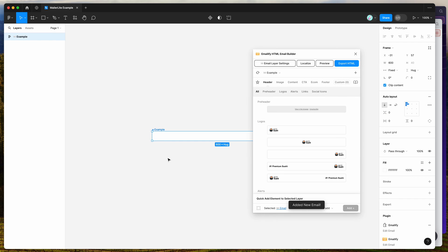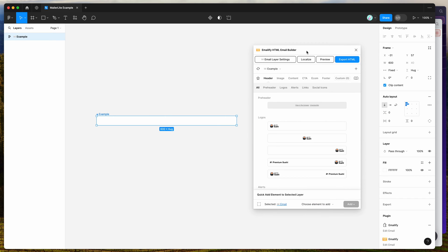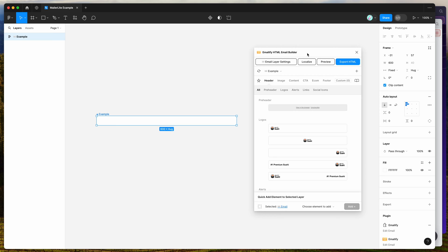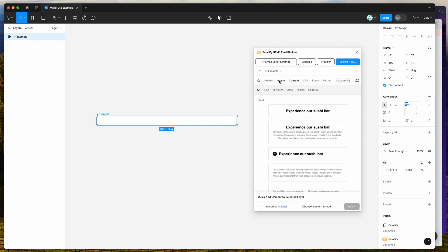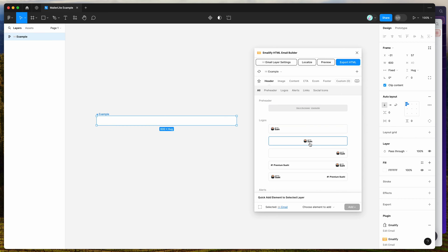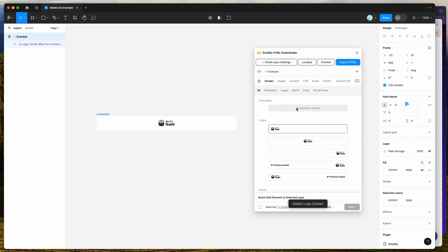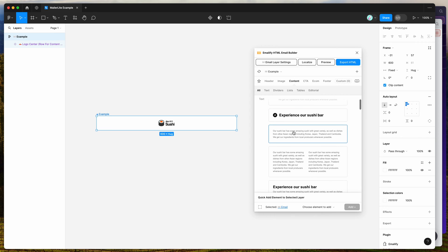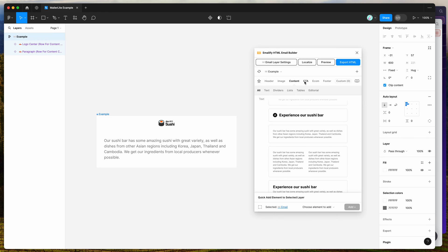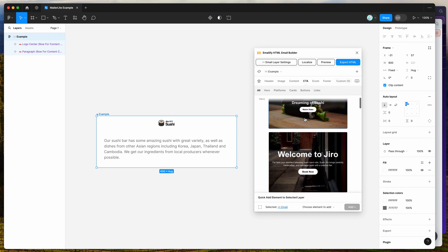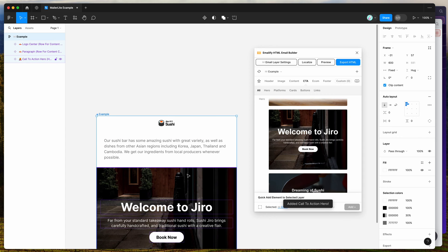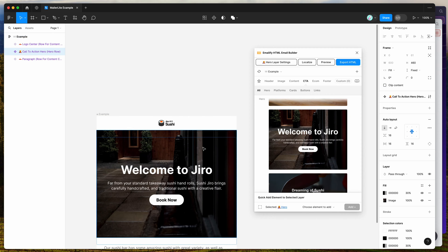For this example I'm just going to create a basic frame. I'm not going to go through all the design features today — there are other tutorials on the YouTube channel and in the documentation for those. For today, I'm assuming you've already added your Emailify components, designed your emails, and just want to upload to the MailerLite platform.